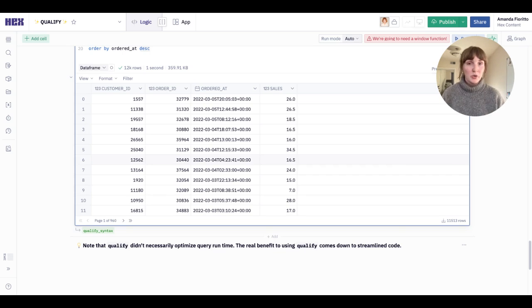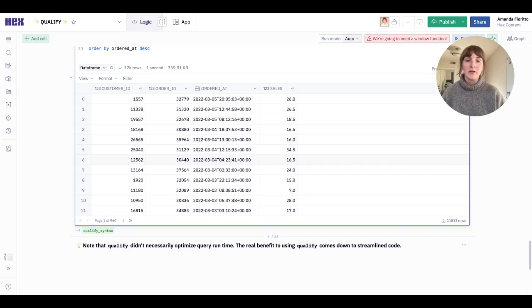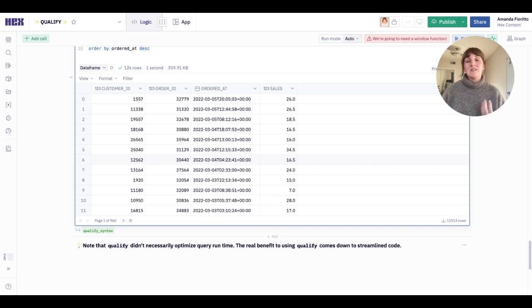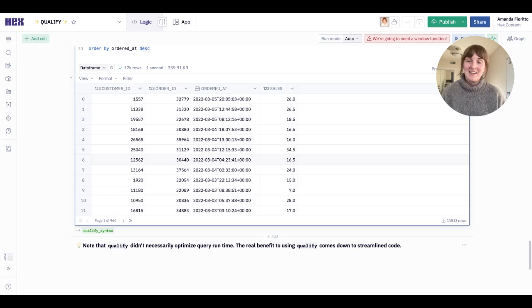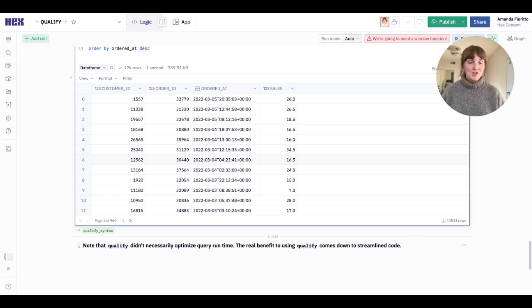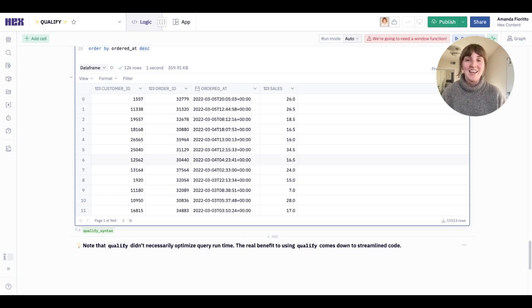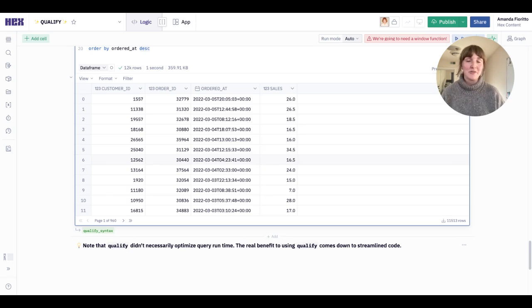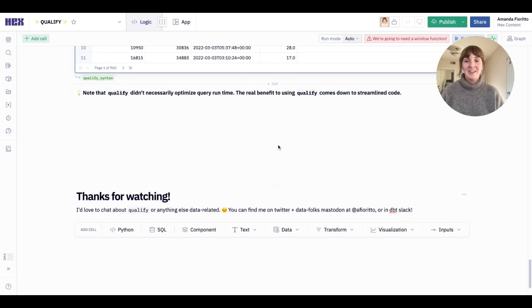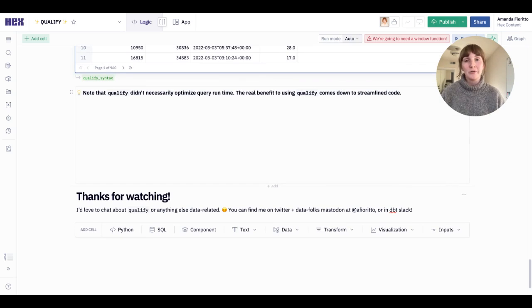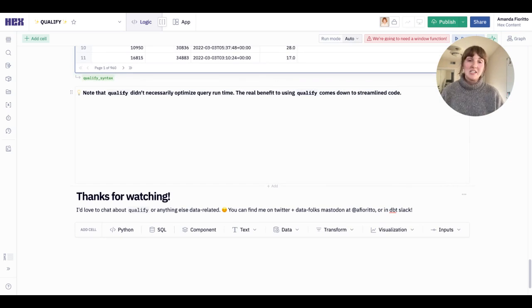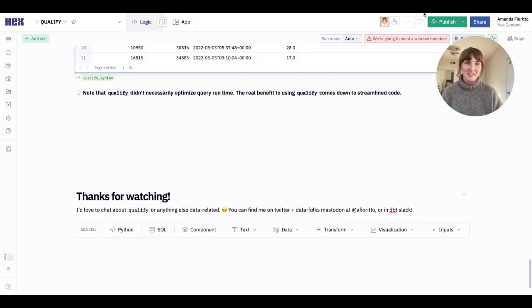The real benefit to using qualify is in quality of life improvements. It's one line of code instead of introducing a whole extra query. It's streamlined, it's a little bit more readable, and it's less lines to type. It's not a big flashy improvement, but it is something that will make your life hopefully better. And I look forward to hearing how you're using qualify in your own work. Thanks for watching. I'd love to continue the conversation. You can find me on Twitter or Data Folk's Mastodon or in dbt Slack. Thanks and enjoy the rest of NormConf.